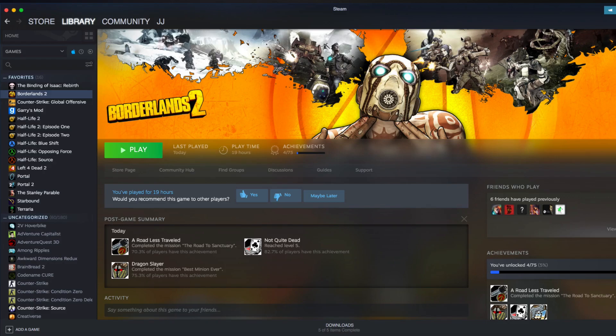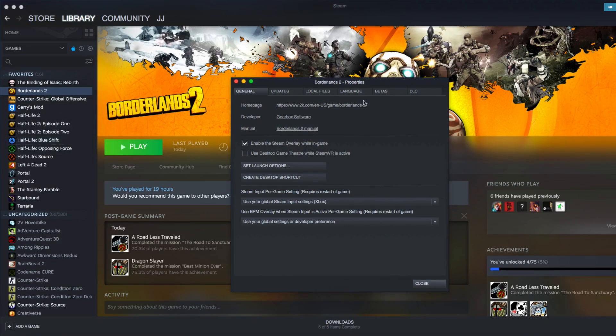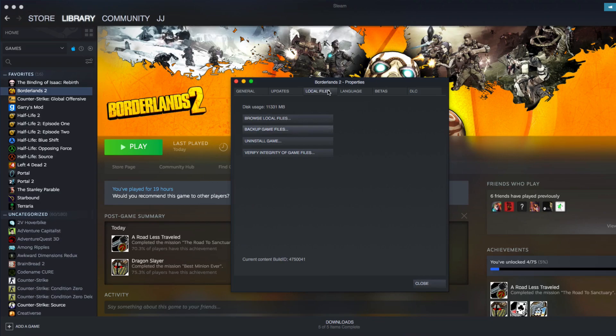So, the first thing you're going to want to do is go to your Steam library and find Borderlands 2. Right-click on Borderlands 2 and go to Properties. Go to Local Files, and Browse Local Game Files.